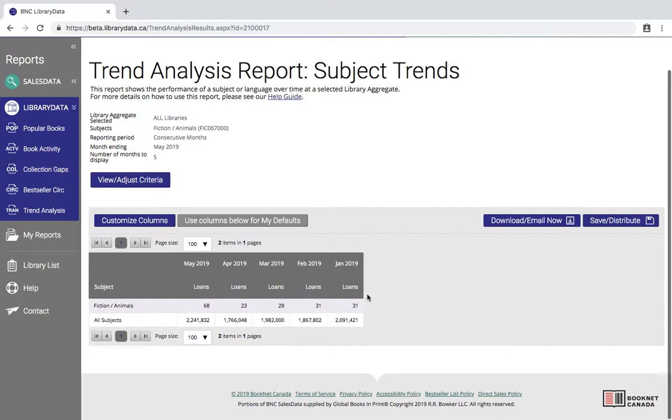As with the other Library Data reports you have the option to download or email the report as an Excel or CSV file. And if you think you're going to be using this report a lot you can choose to save it and it will appear in the my reports area over on the sidebar. Or you can distribute a copy by email or by sharing to other users who have access to Library Data.